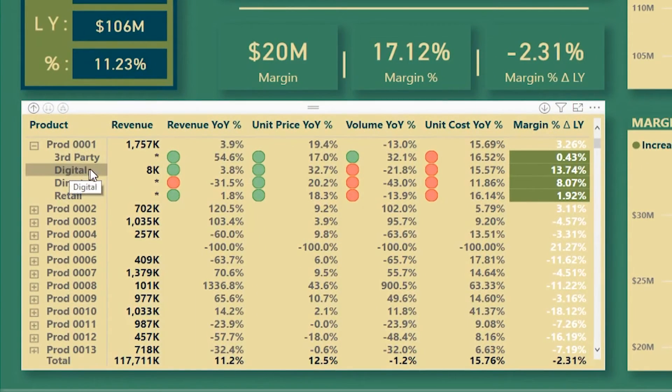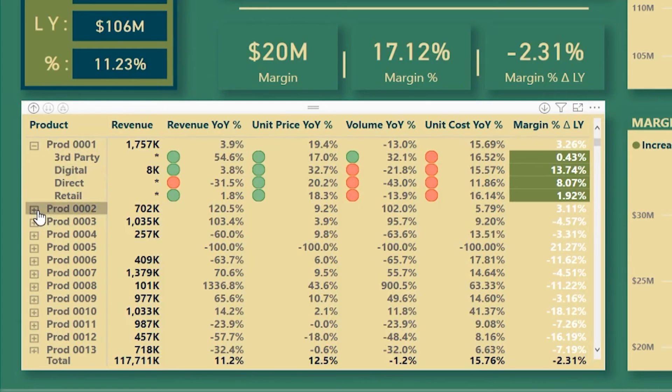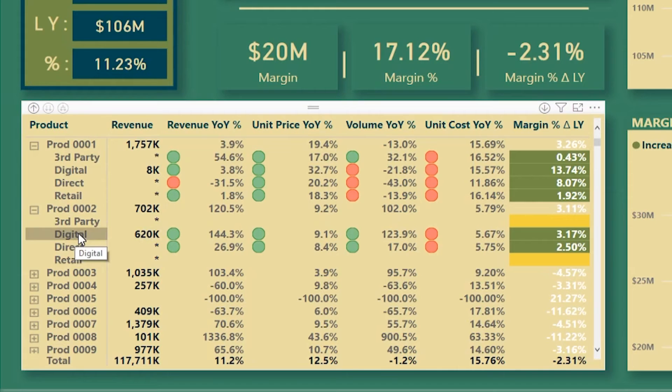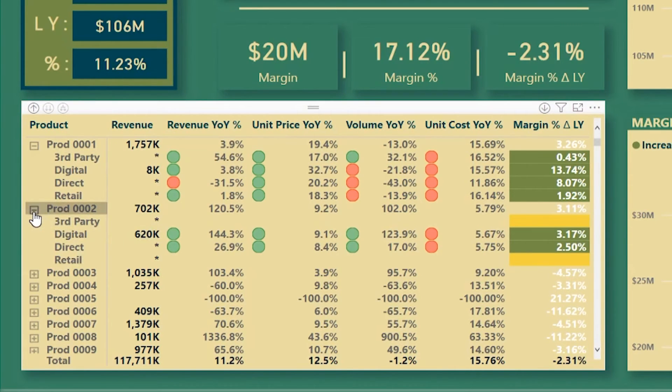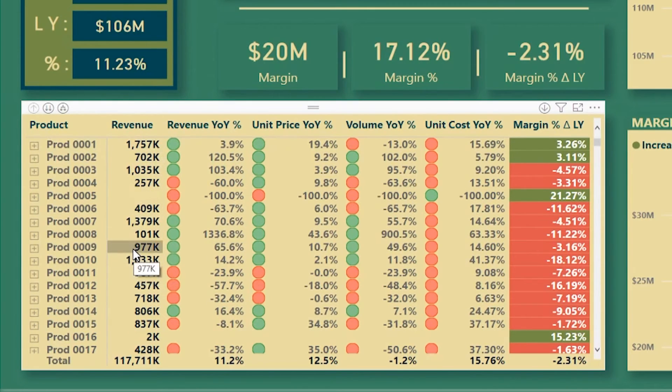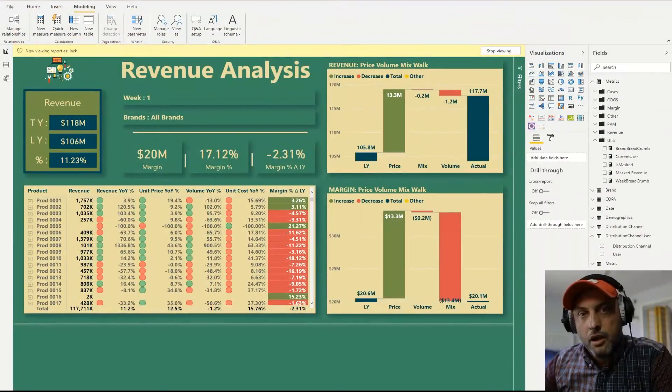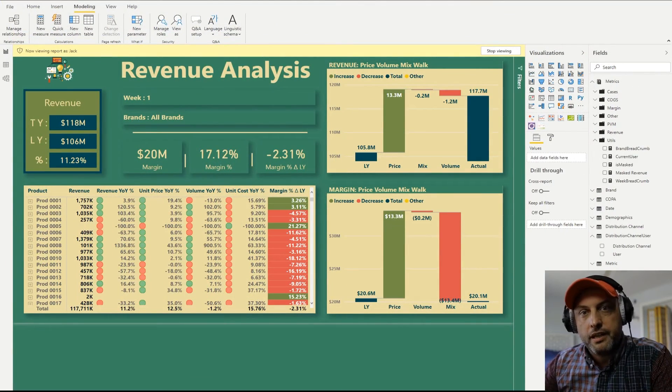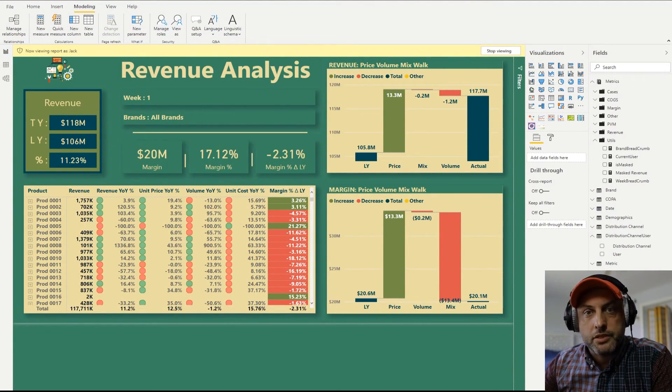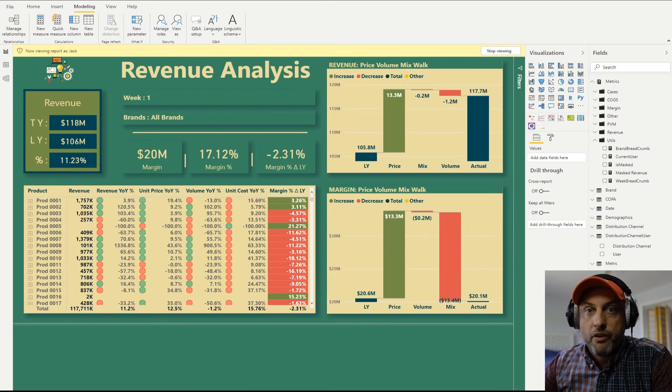And you will see that now this report is displayed in the context of Jack and Jack can only see certain values. So in our case, he can only see digital and you could see that we're masking all other channels and only the digital channel is available for Jack to see and all of the totals still work. I only apply that masking when I drill into the details.